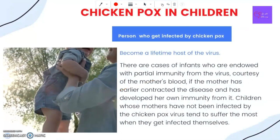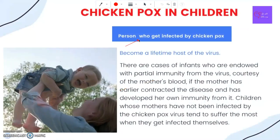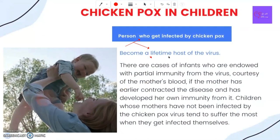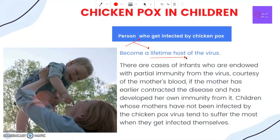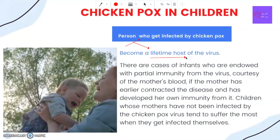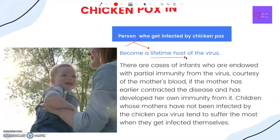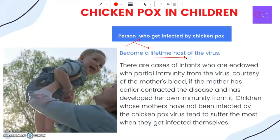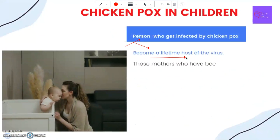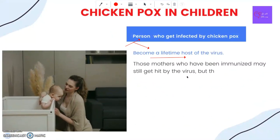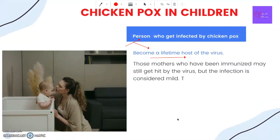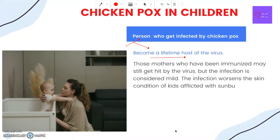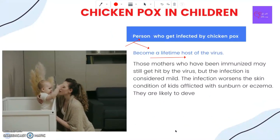A person who gets infected by chickenpox becomes a lifetime host of the virus. What keeps it in check is the body's immune system. There are cases of infants who are endowed with partial immunity from the virus, courtesy of the mother's blood, if the mother has earlier contracted the disease and developed her own immunity. Children whose mothers have not been infected by the chickenpox virus tend to suffer the most when they get infected themselves.